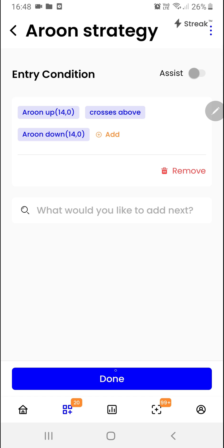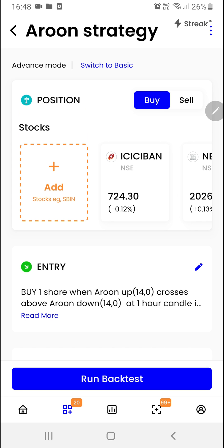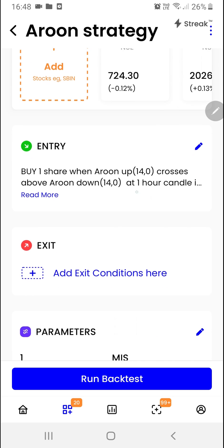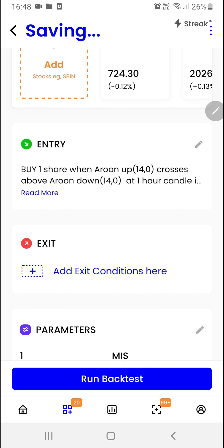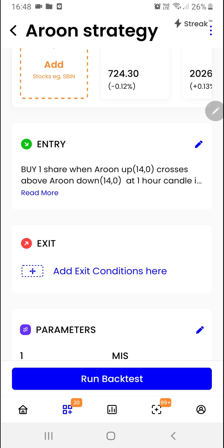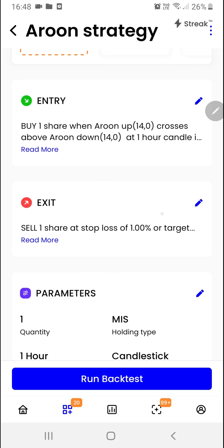We'll click on the done button. Now we are ready to enter the exit conditions. We'll click here and add the exit conditions. I want to exit if a 1% stop loss is hit or a 3% target is hit. We'll click on the done button.